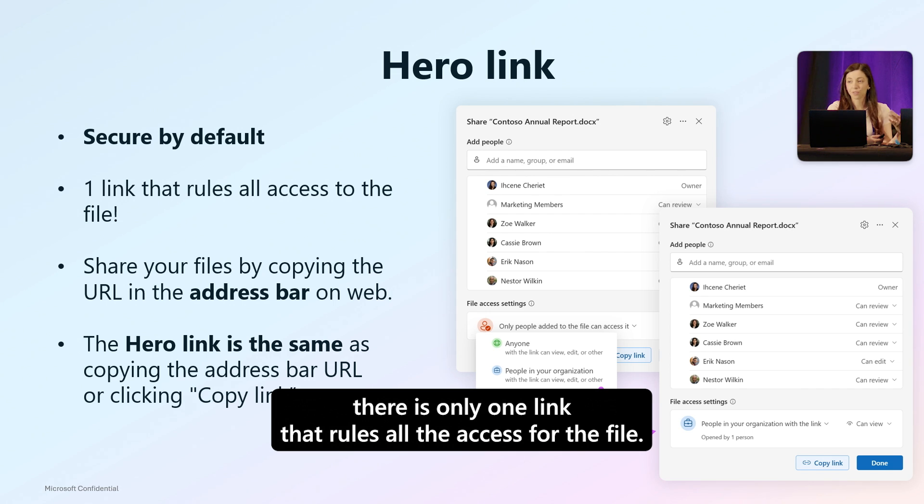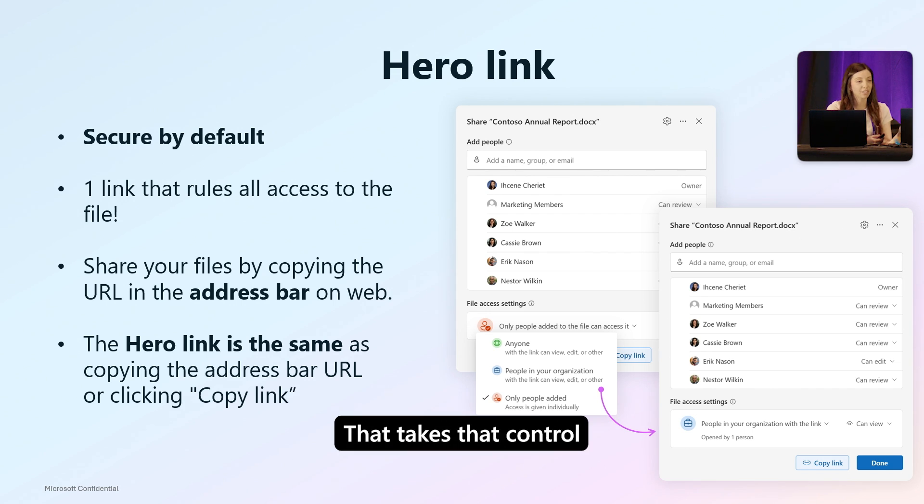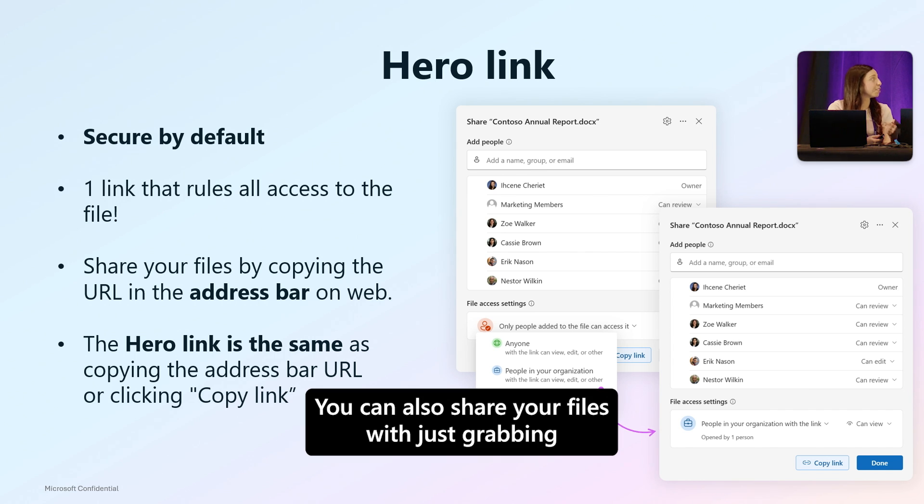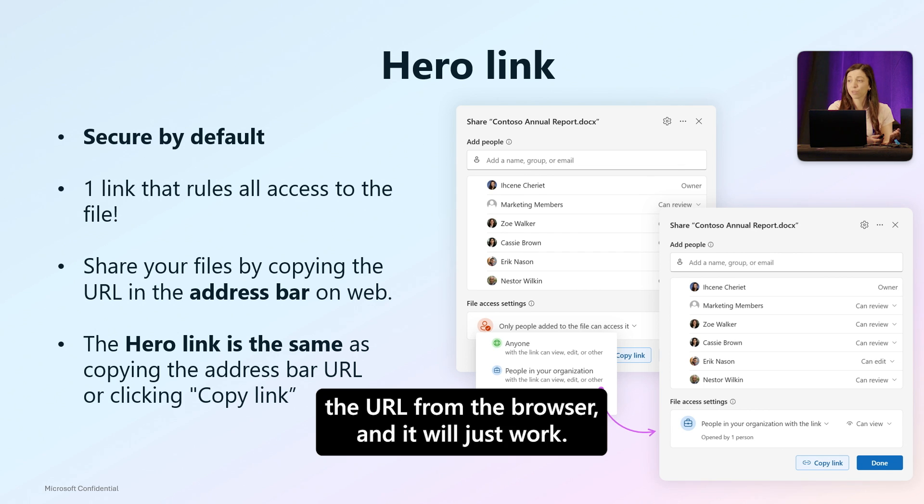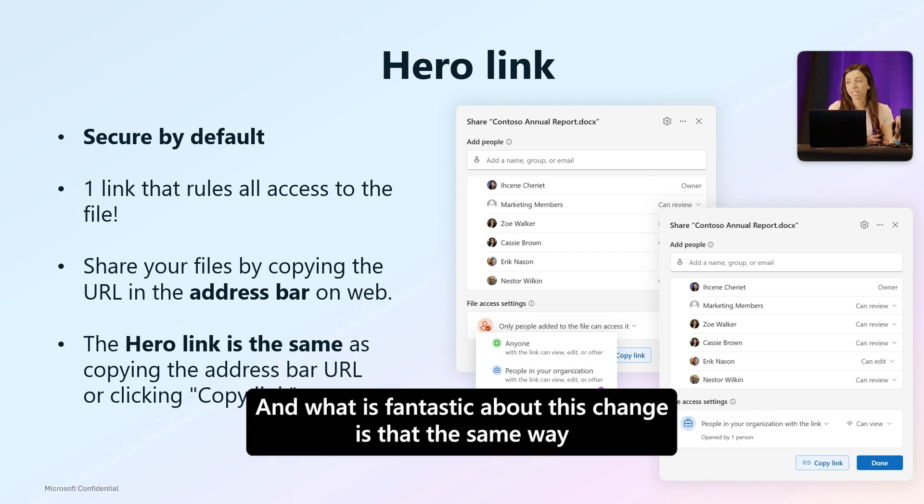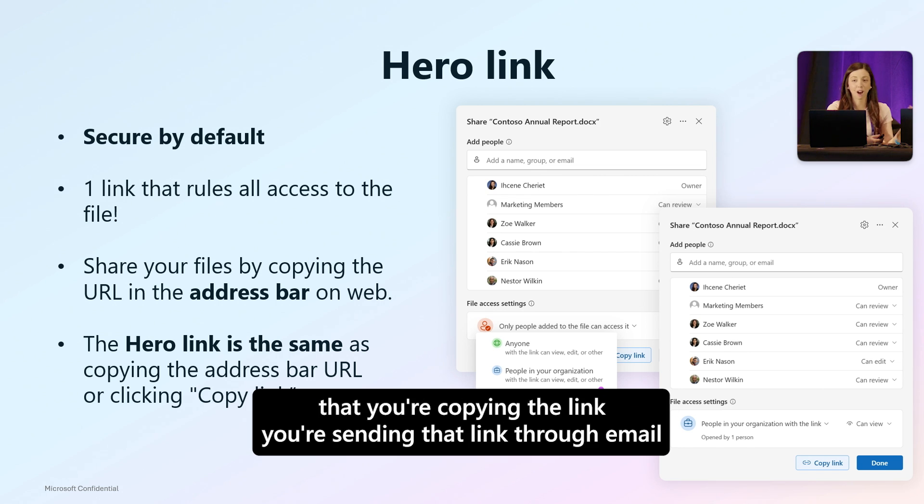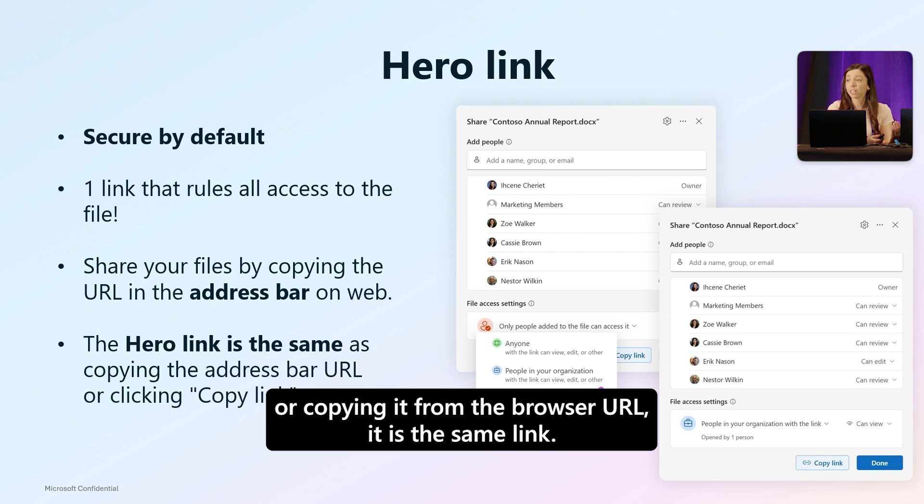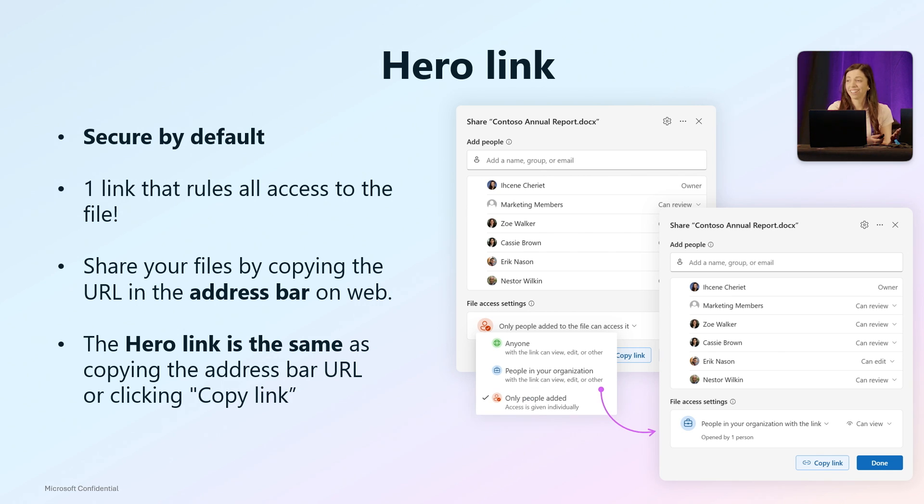You can also share your files by just grabbing the URL from the browser and it'll just work. What is fantastic about this change is that the same way you're copying the link, sending that link through email, or copying it from the browser URL, it is the same link - it'll just work.